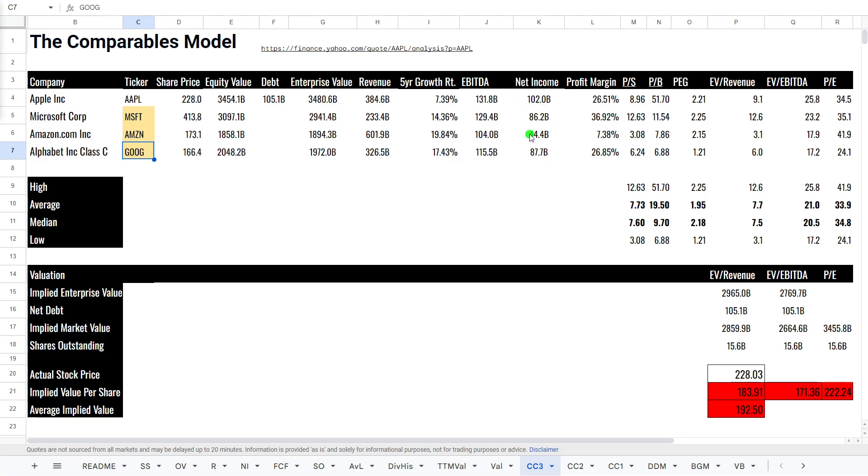Net income, most profitable company here, 102 billion. Profit margins, though, pretty much the same as Google, but a lot less than Microsoft, which is quite interesting.